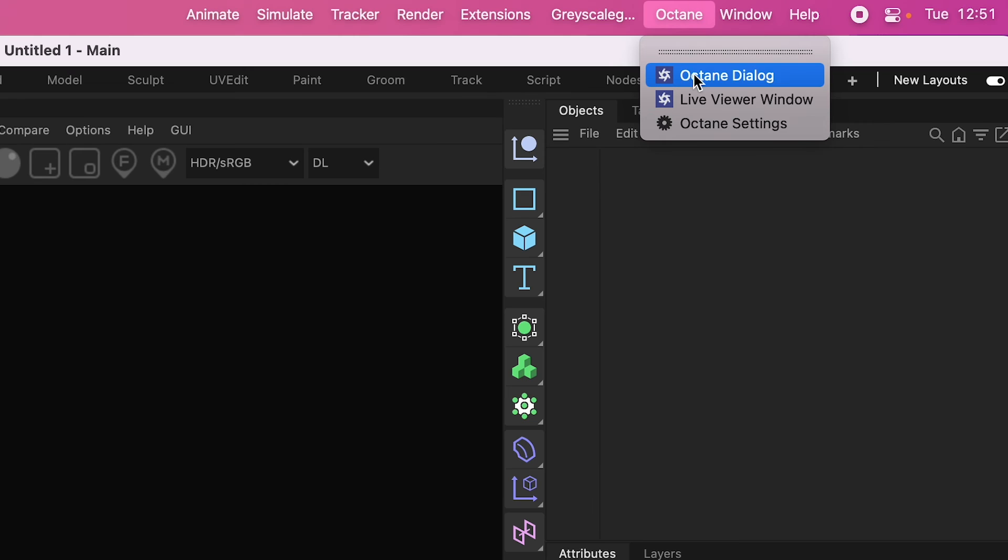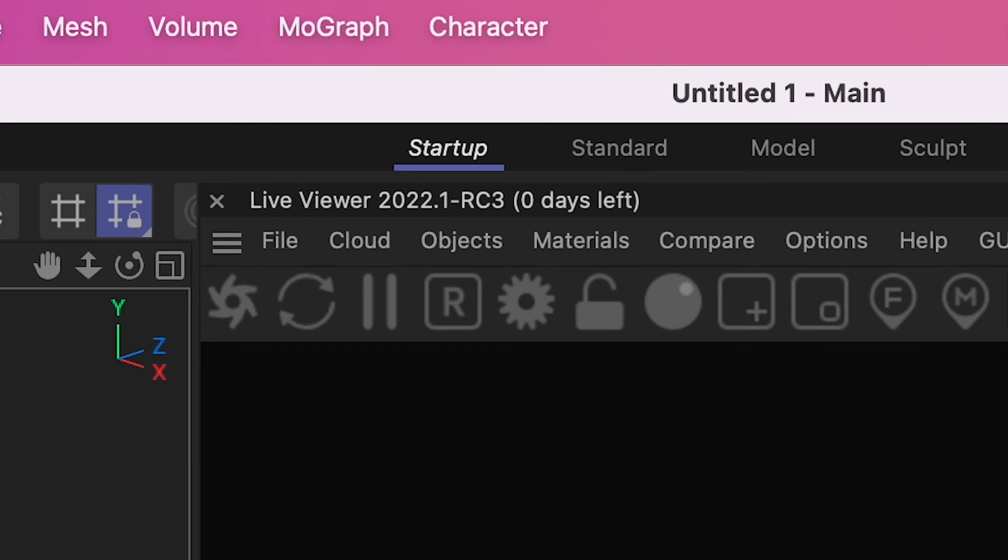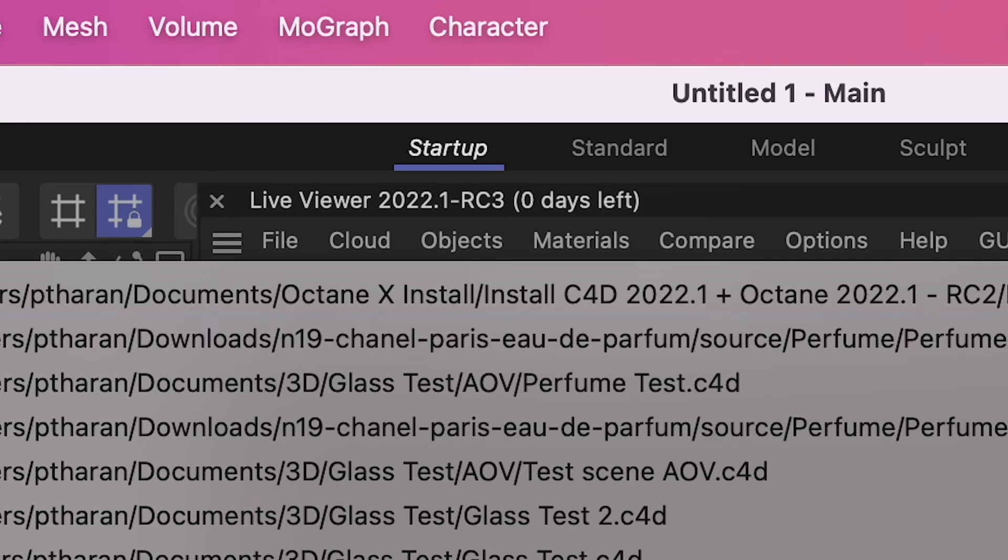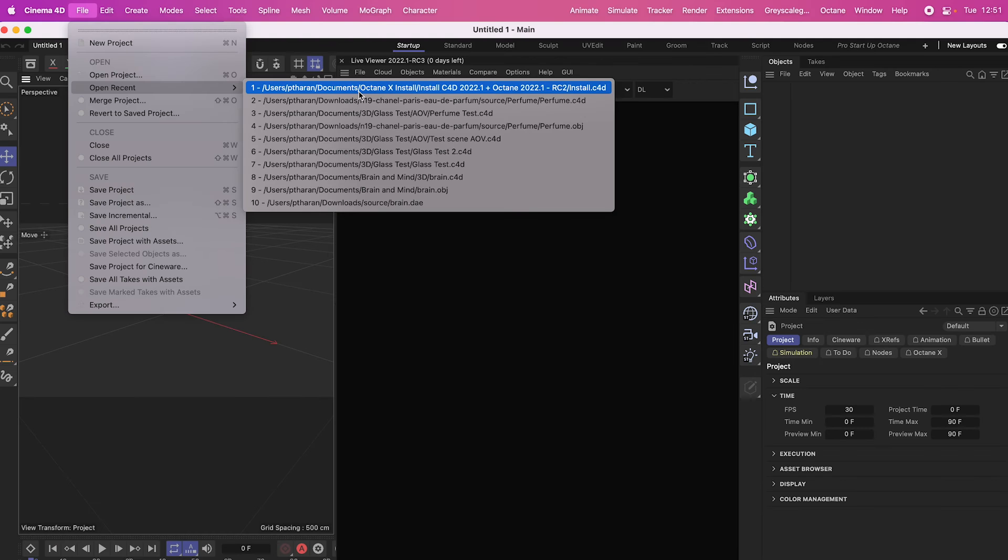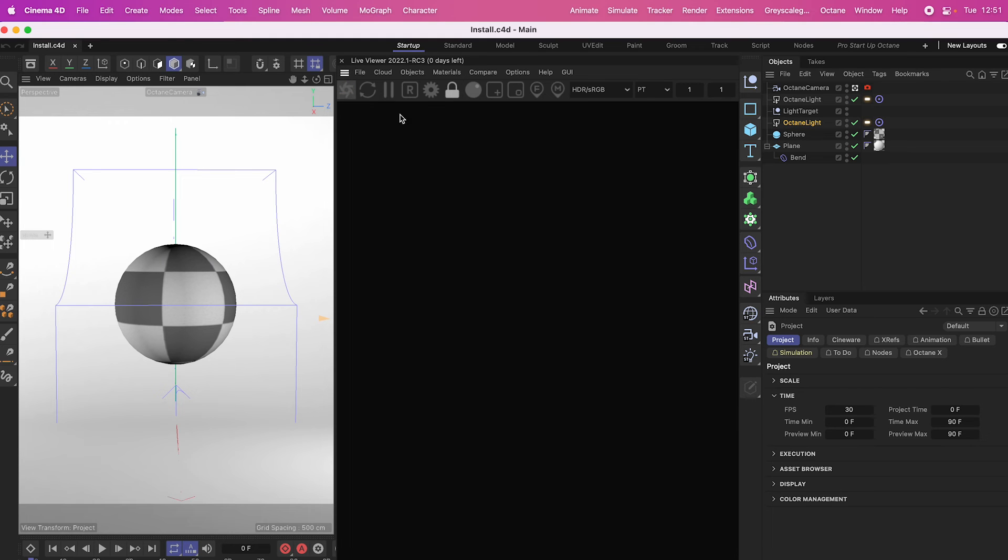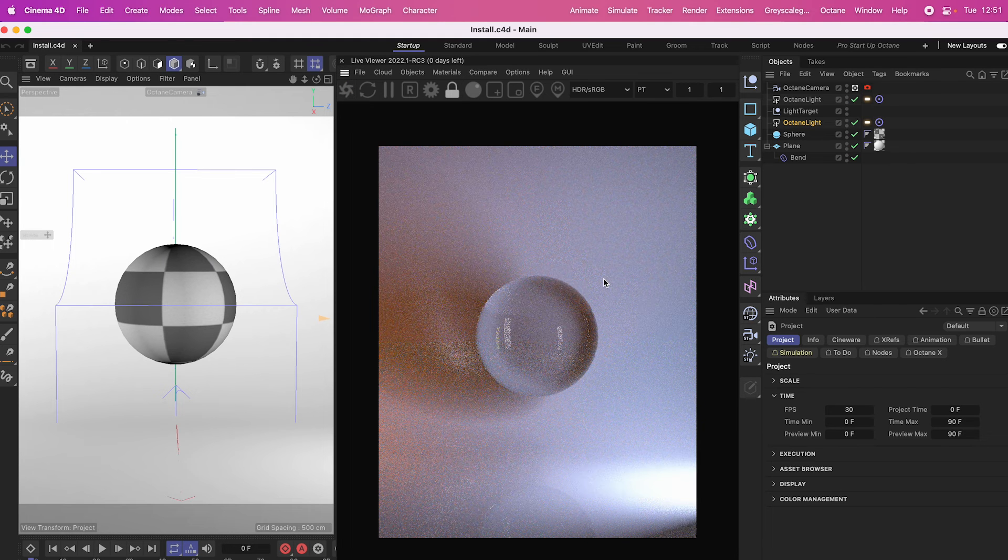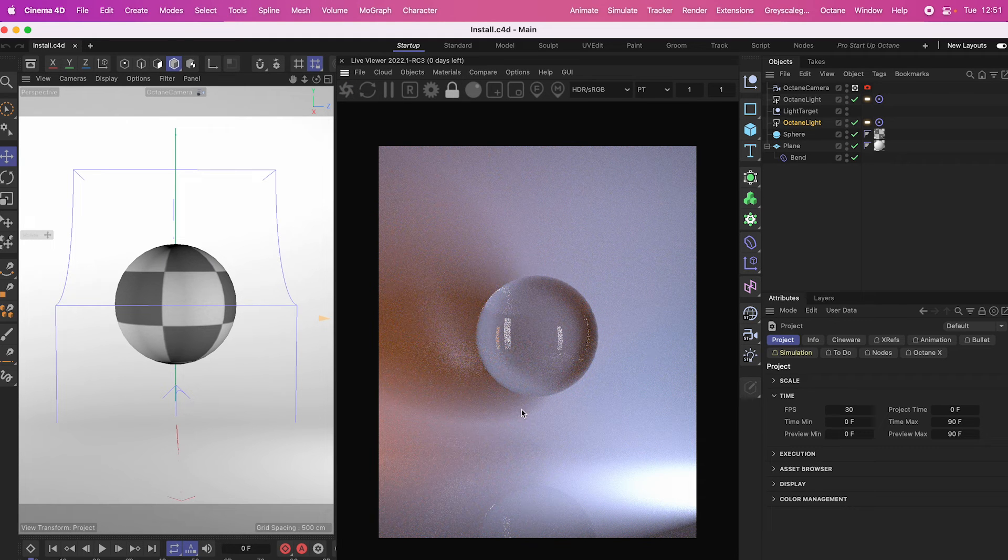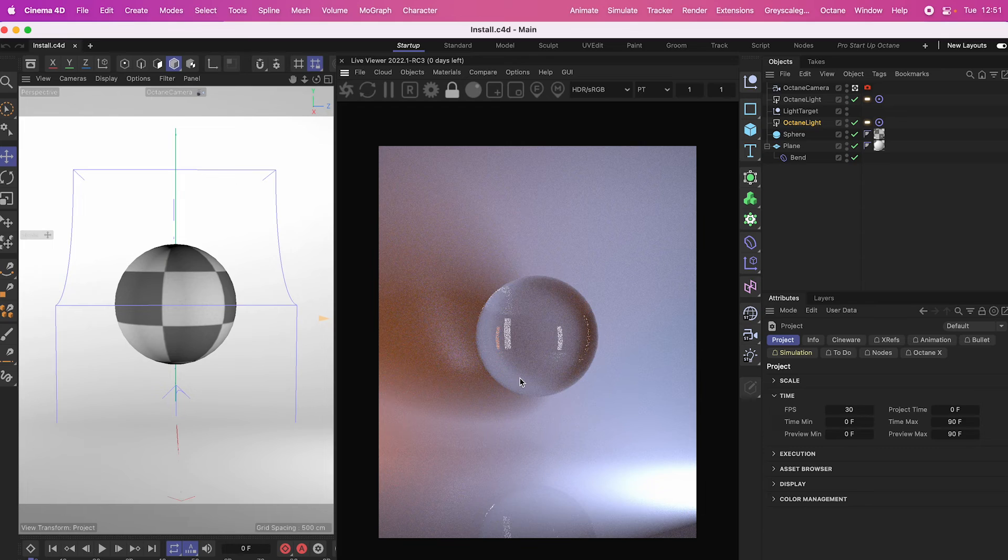If you look in the top right, we have the Octane Live Viewer window here. I've already got mine docked. And if I just have a look at that, it says Live Viewer 2022.1 RC3. And if I just load one of my old scenes and just press render, you'll see that Octane is working. Aren't we all happy?